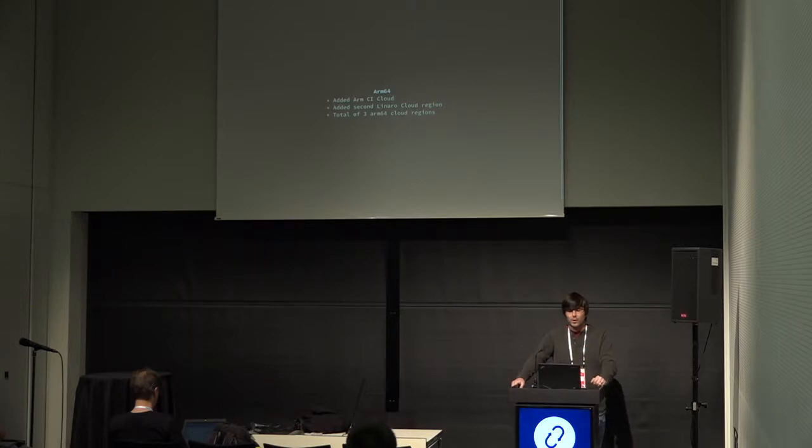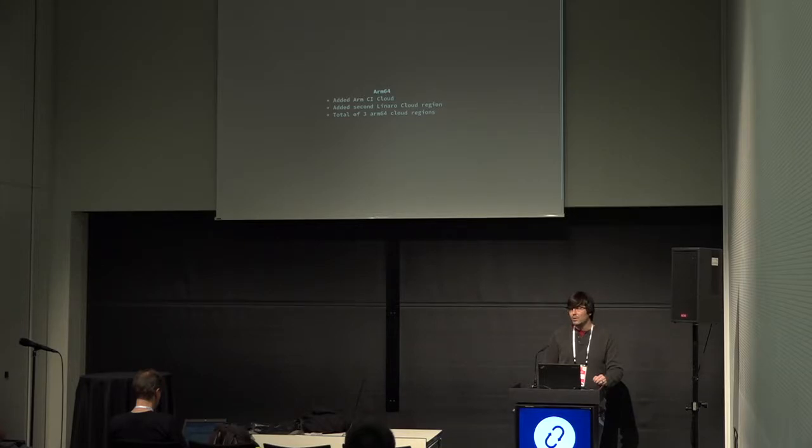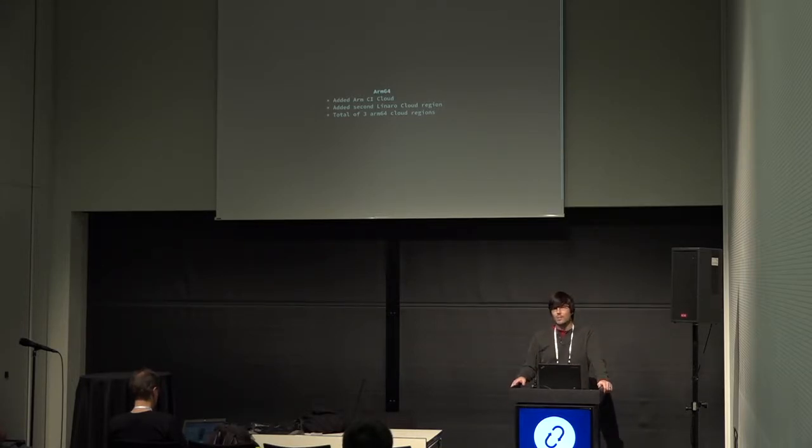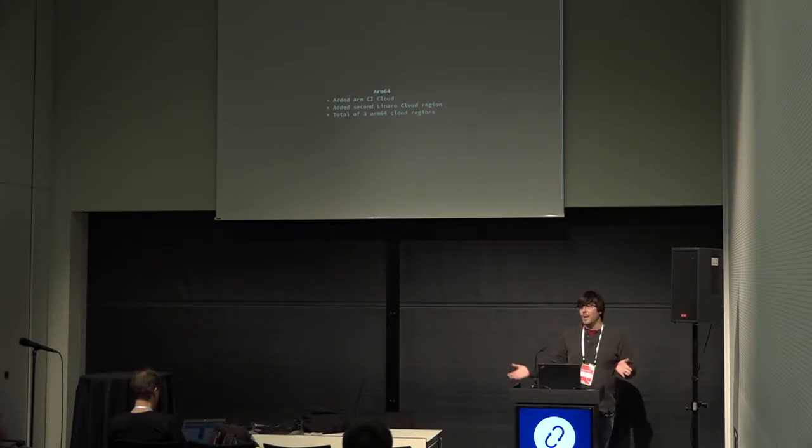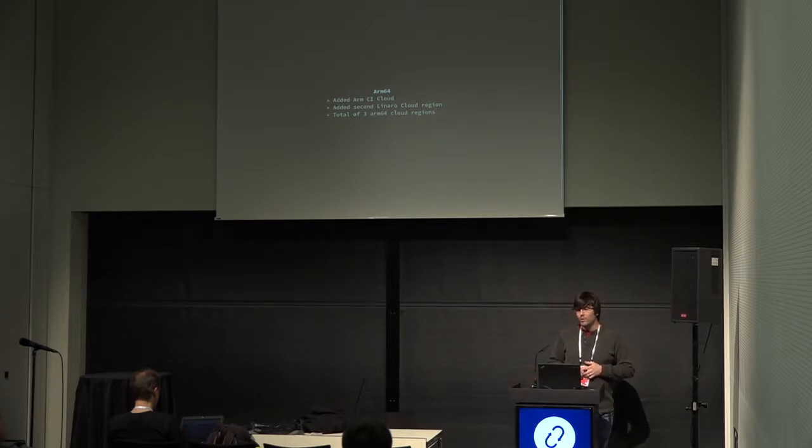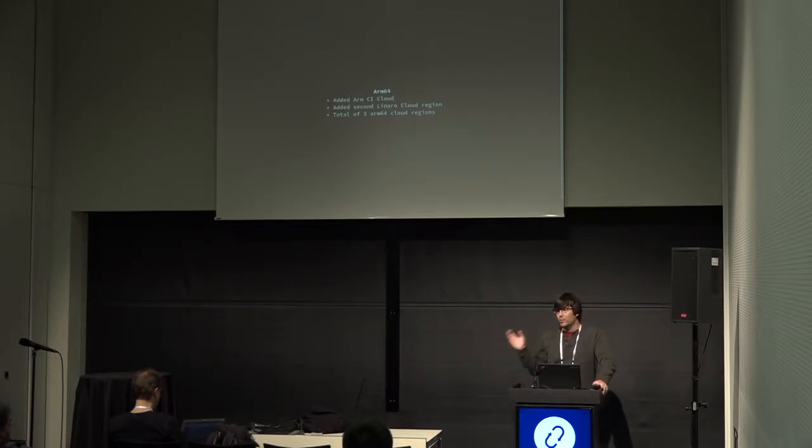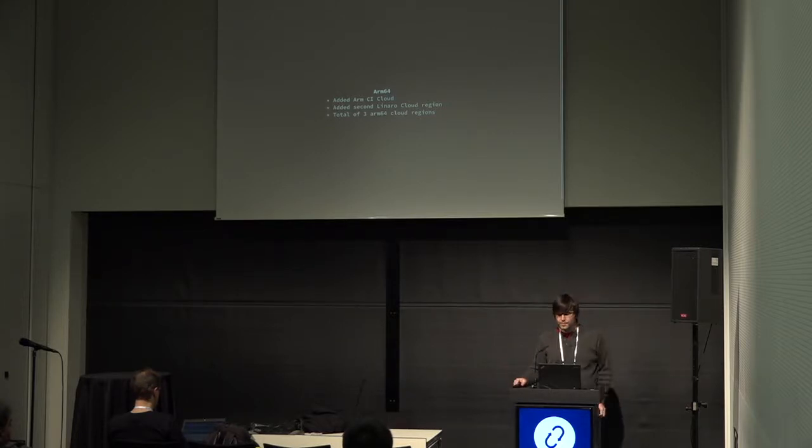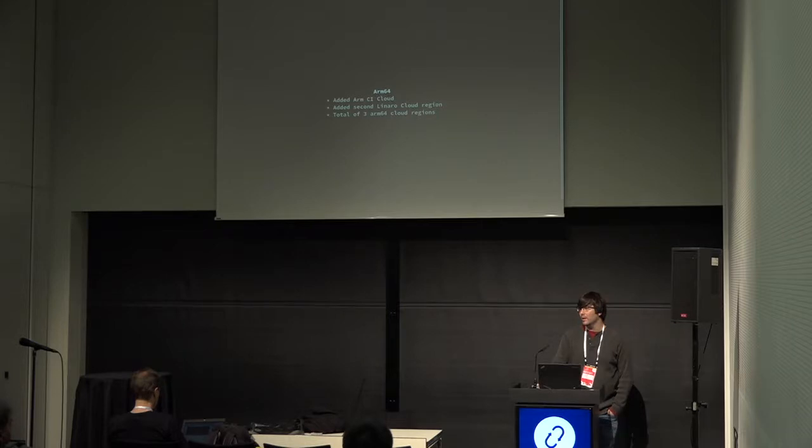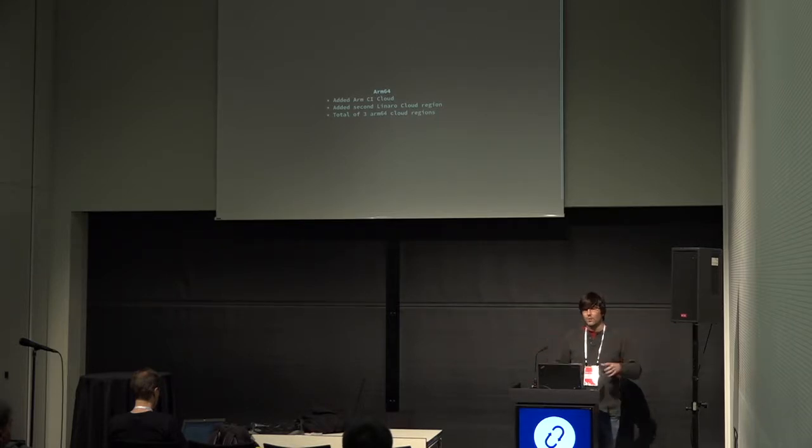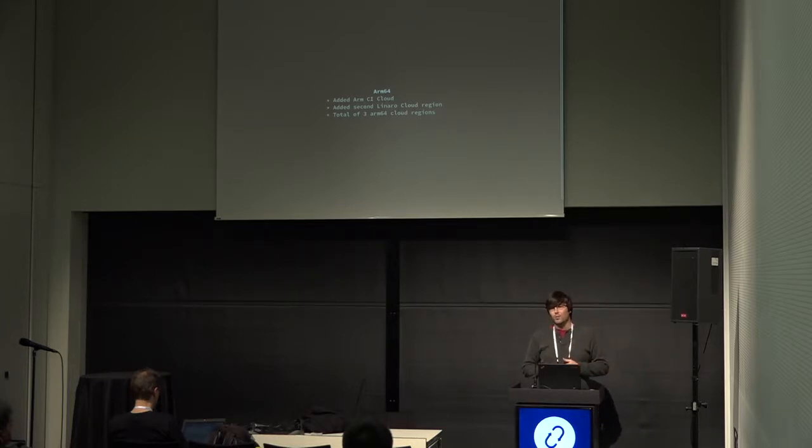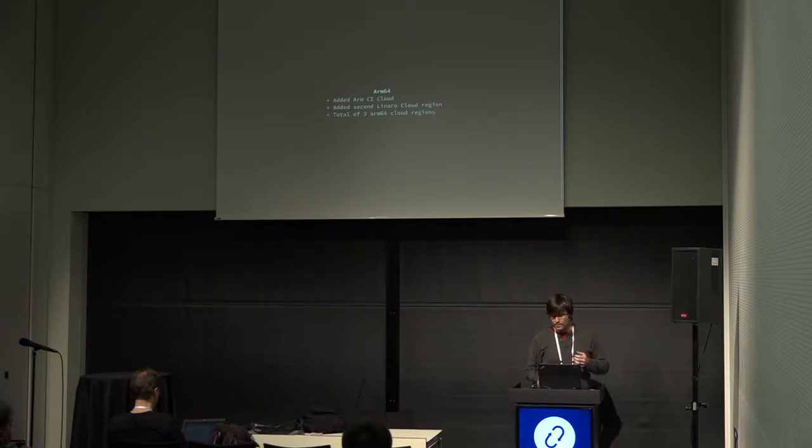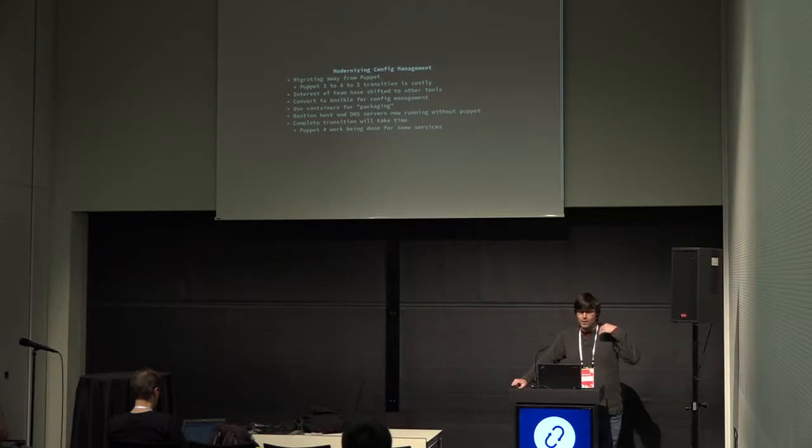One of the things I'm particularly excited about that you may not know about yet is that we have ARM64 test resources now. Back in February, the Linaro team gave us access to a very small amount of resources on an OpenStack cloud that they're running. They've since expanded that to two regions. We've also added a second cloud provided through this ARM CI effort, and I believe it's hosted on Packet ARM bare metal. There's a group running OpenStack there to expose those resources to us, which is exciting. We have three ARM64 cloud regions that we can run tests on today.